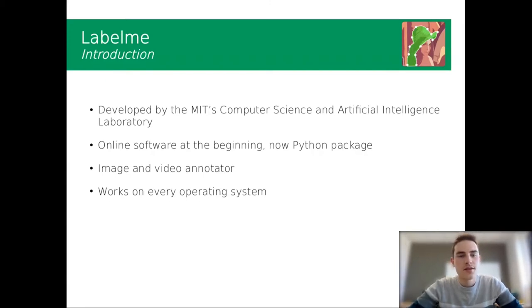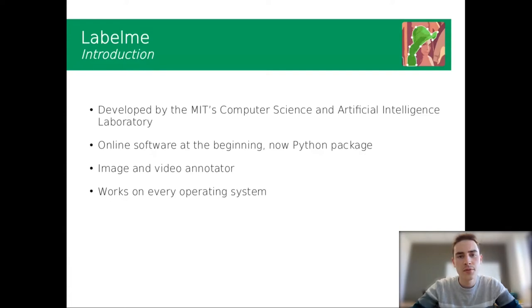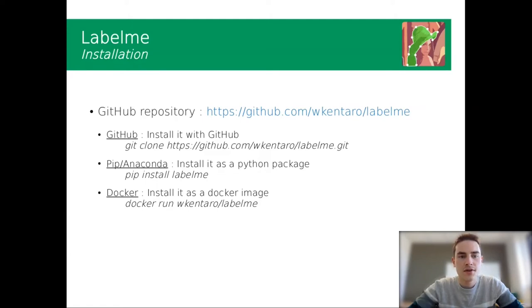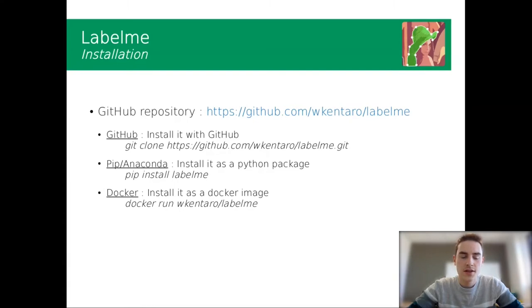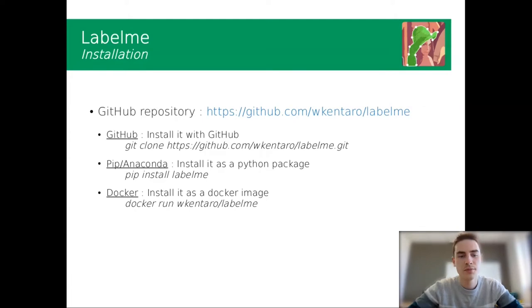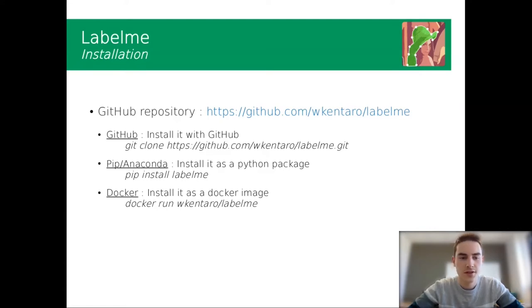The advantage of Label.me is that it works on every operating system. For installation, you have a GitHub repository and you can install it with both GitHub, Pip, and Anaconda for Python. It depends on how you deploy Python on your machine, and you can also use Docker.